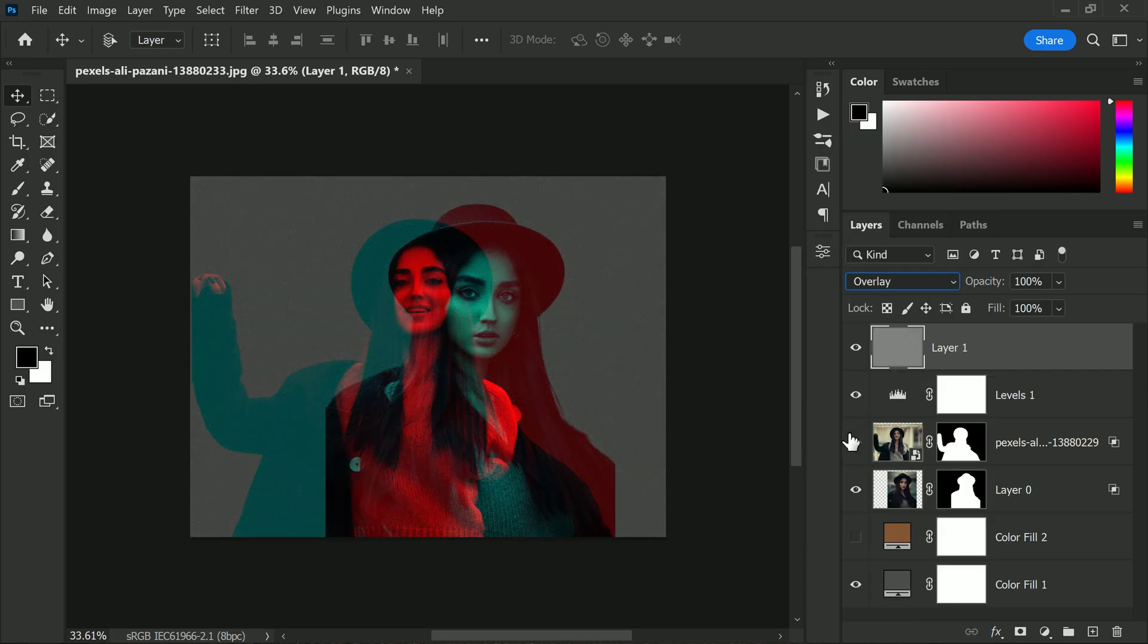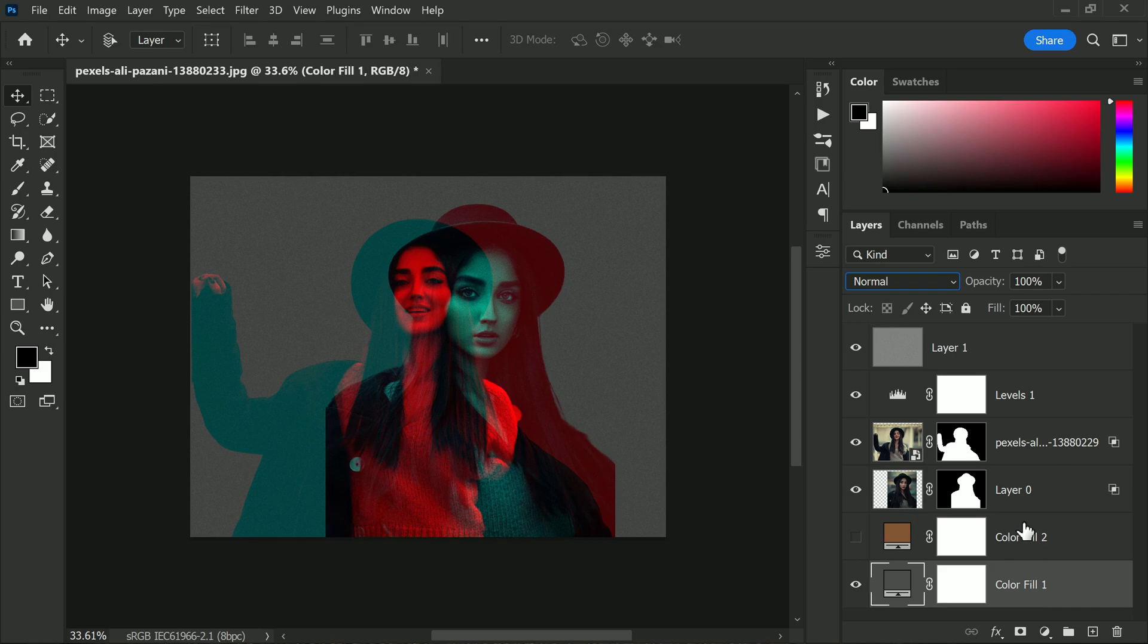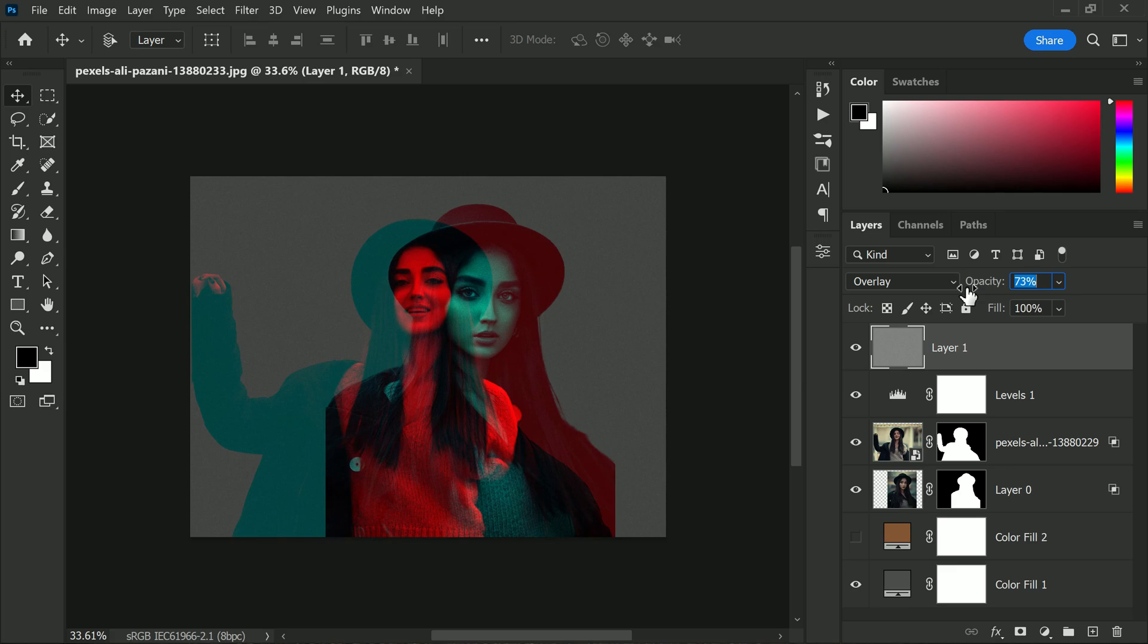Next, change the blending mode of the noise layer to Overlay. You can also lower the opacity if needed. This small adjustment can really make your image pop and add that extra bit of detail to make it stand out.